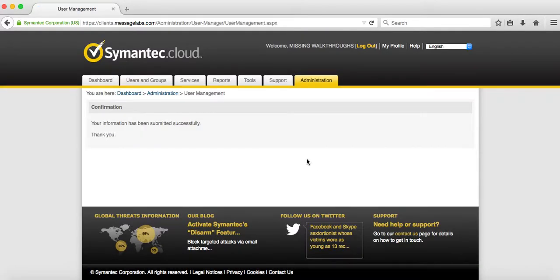You've successfully created a sync account that's only going to be able to access the users and groups as well as the email addresses.